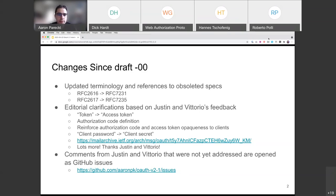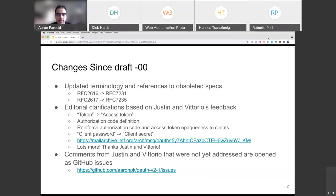There were also some mechanical bits: updating terminology and references to previous RFCs that have since been updated themselves. For example, HTTP semantics references have been replaced with current ones. Comments from Justin and Vittorio that were not yet incorporated — things requiring more discussion either on this call or in GitHub — are all open as issues on the GitHub repo. The easy ones I just made; the harder ones are open for discussion.